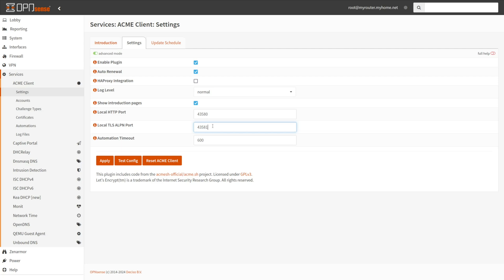You may leave Automation Timeout as default 600. This is the upper limit in seconds for the completion duration of an automation. The command is terminated automatically when the timeout expires.